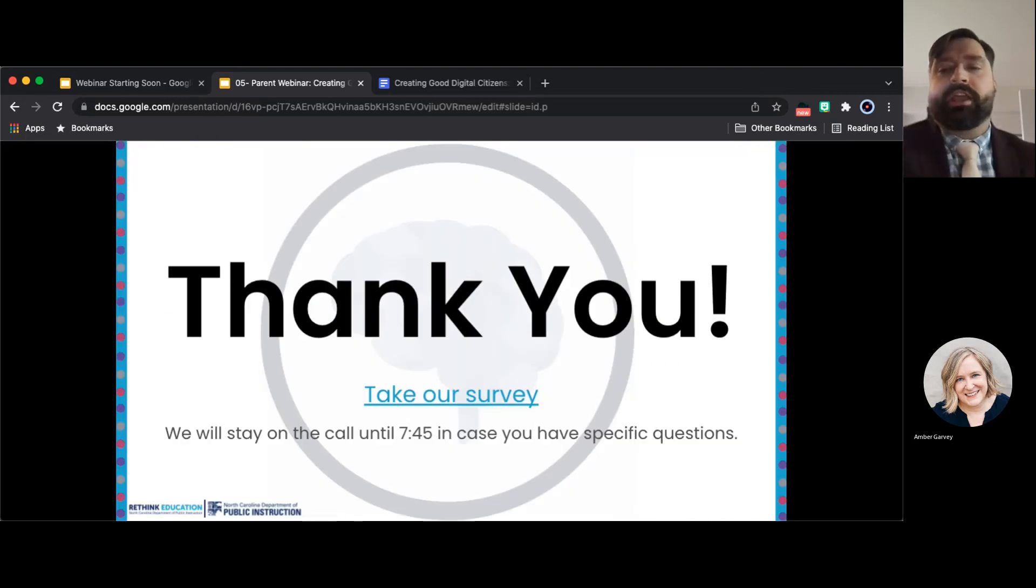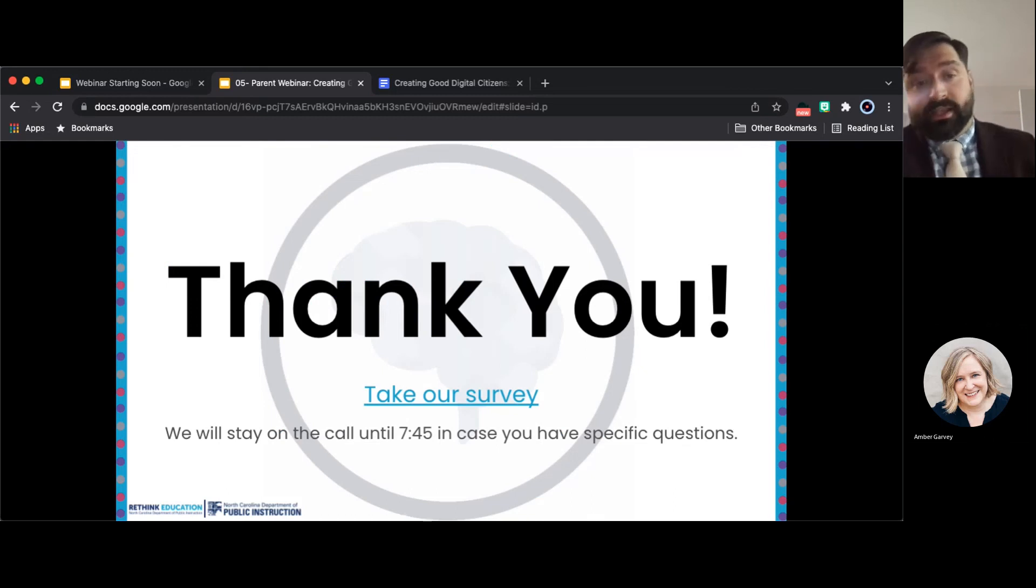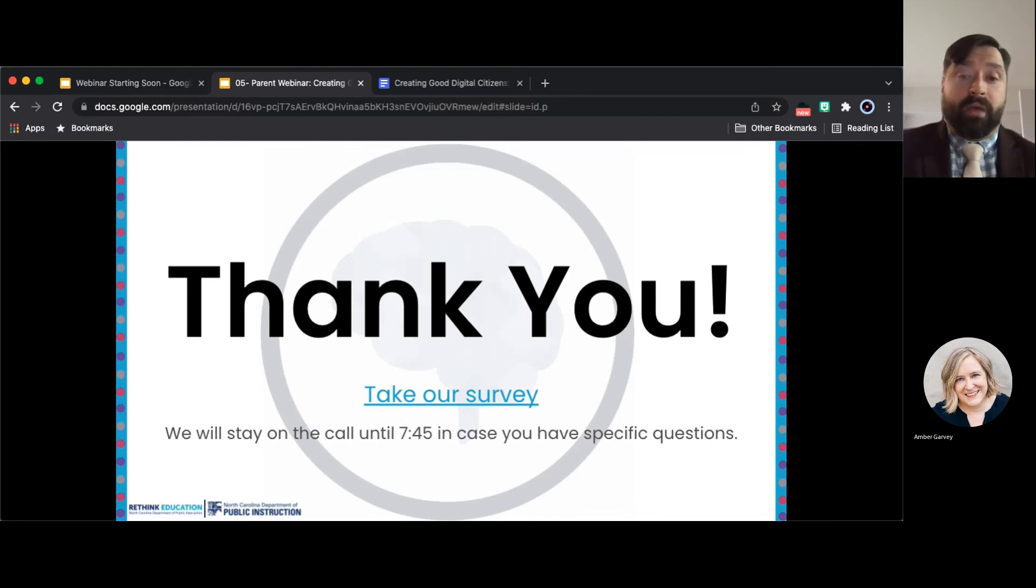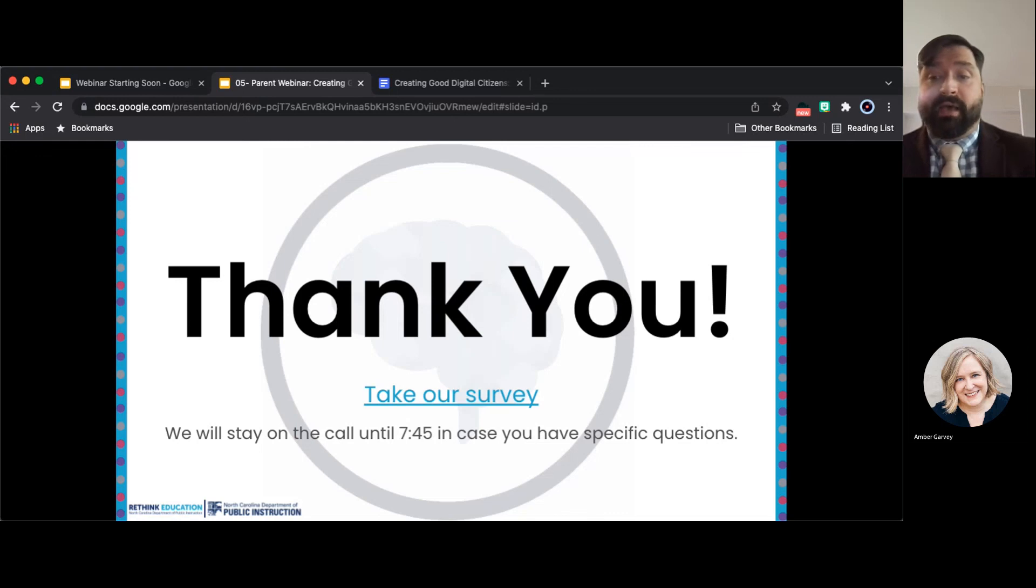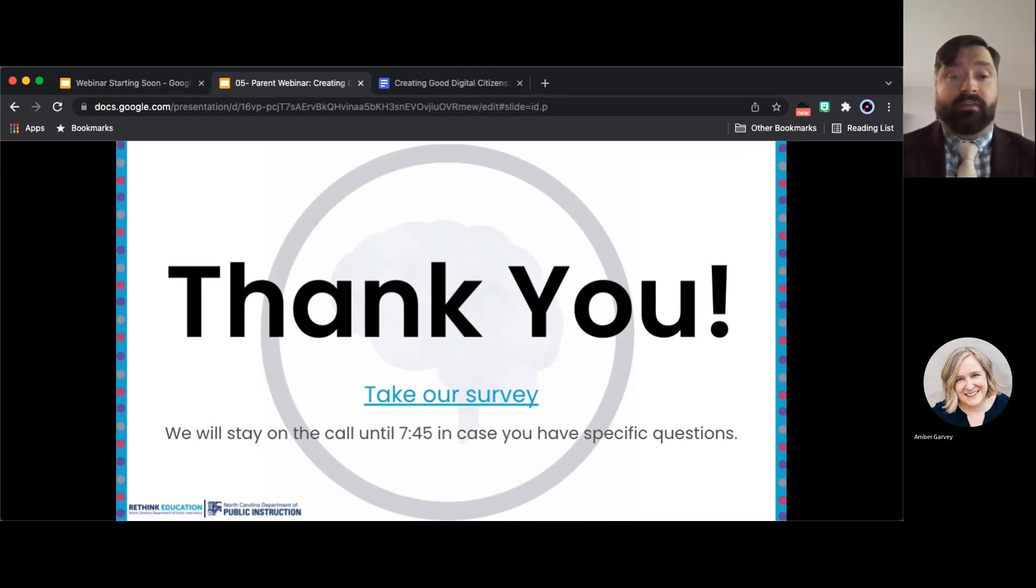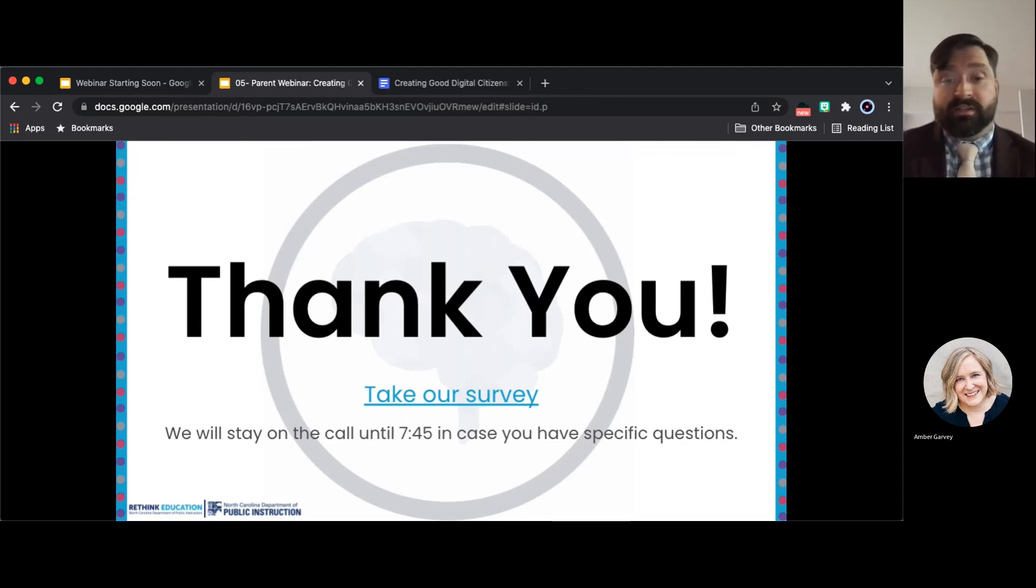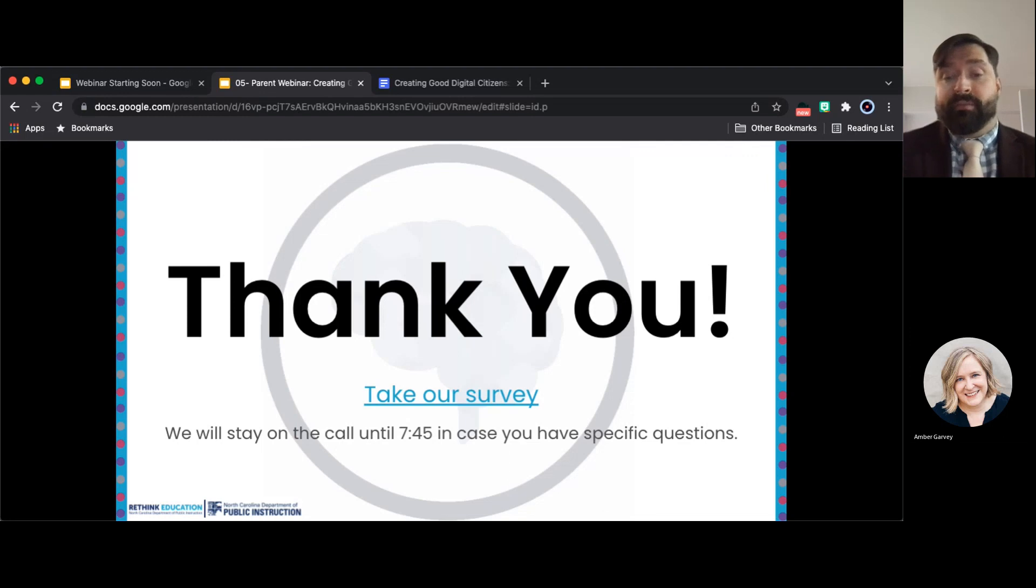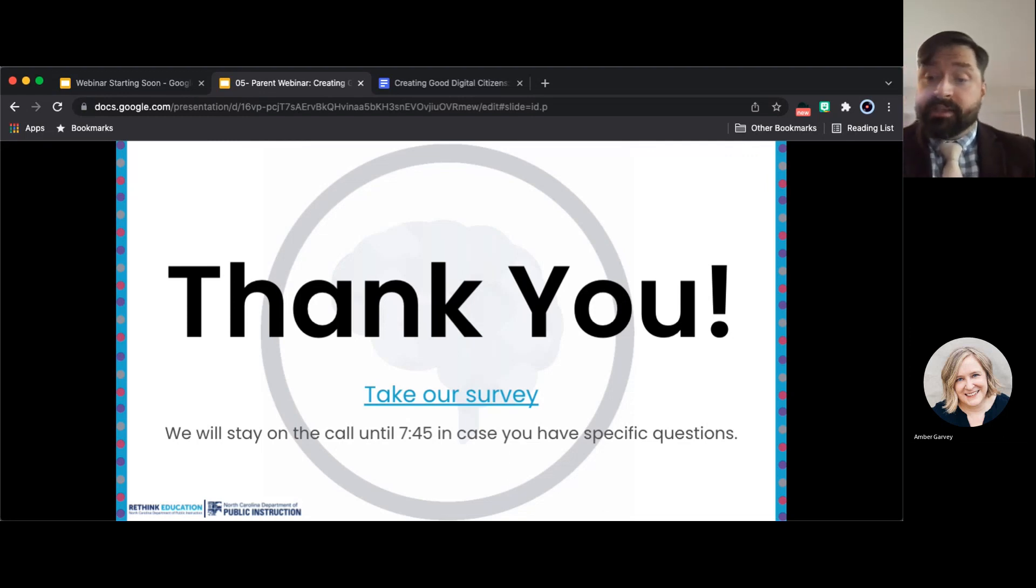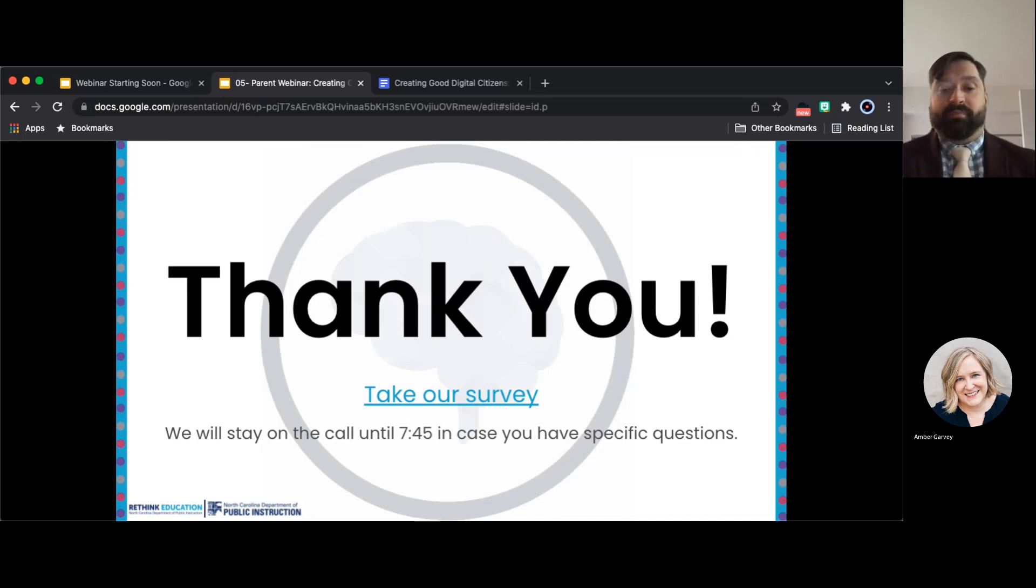We really appreciate you attending this evening's webinar. We would like to know how helpful this session was for you. Iris will be posting the link to the survey in the chat box. Please complete this short feedback form for us so that we can ensure we are creating helpful content for our parents. We will also send a follow up email with links to this presentation as well as the feedback form. We will stay on this call until 7:45 in case you have specific questions. Thank you for another great Rethink Education Parent Webinar.